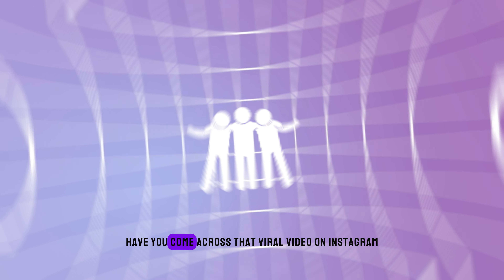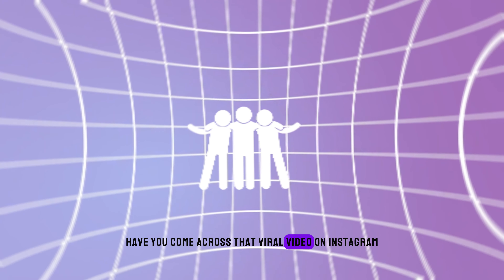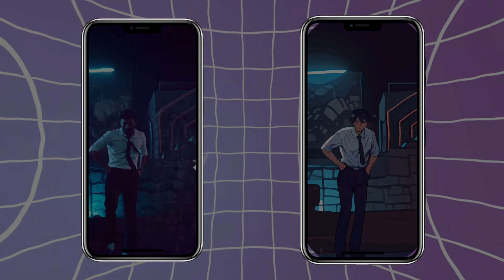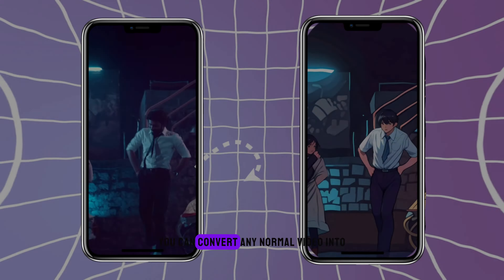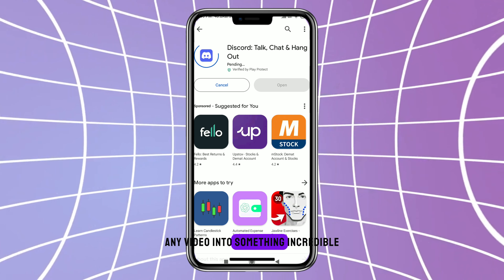Hey everyone, have you come across that viral video on Instagram and Twitter like this? You can convert any normal video into an animated video like this. Well today I'll show you how to transform any video into something incredible.